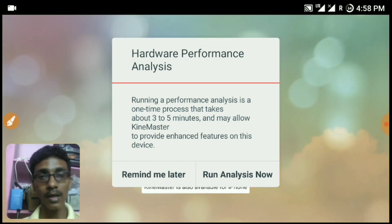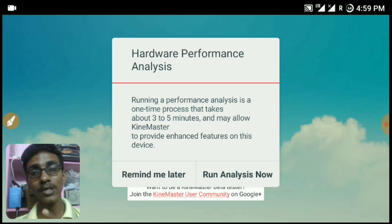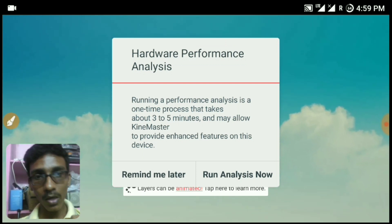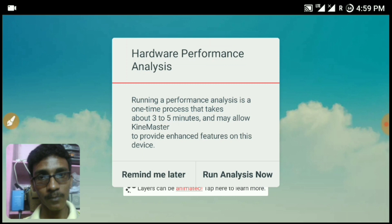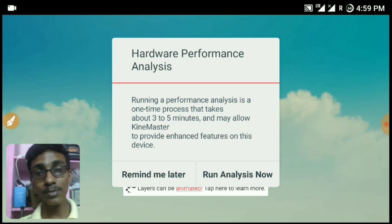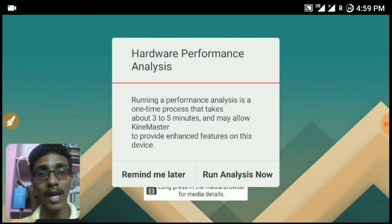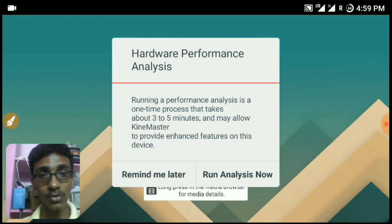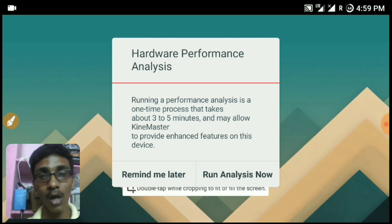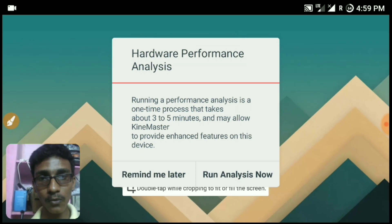This is 100% the pro version and it does have the layer version unlocked with the media option and the chroma key unlocked. The link is given in the description — you can just click on the link and download it. There are no ads and there is no watermark, even on the output video of this app. And I will show you the proof.